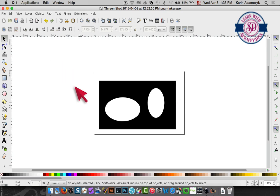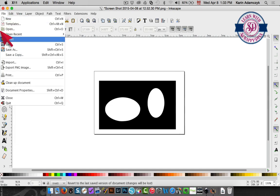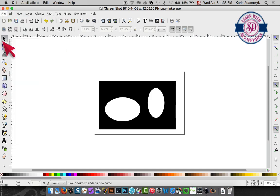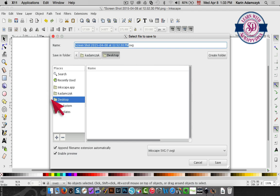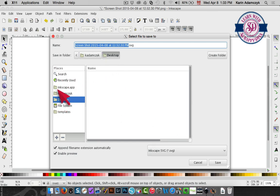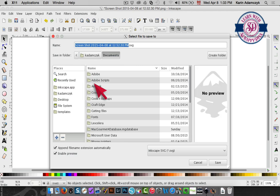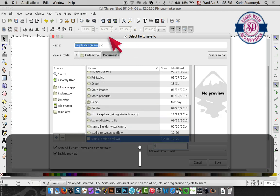I need to choose file, save as, and then I need to make sure that I have Inkscape SVG selected over here and I'm going to put it into my documents and I'm going to call this simple design.